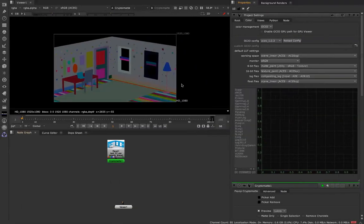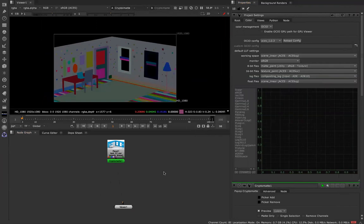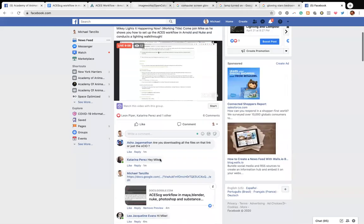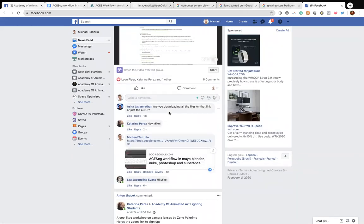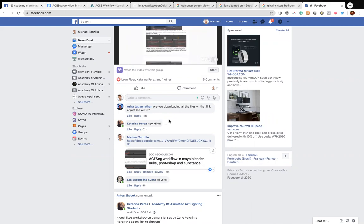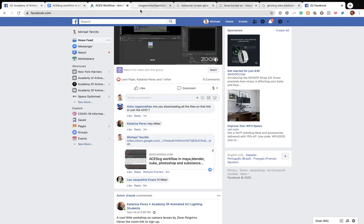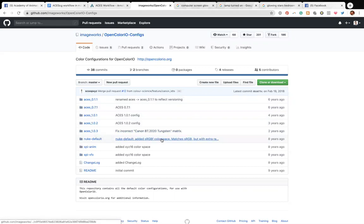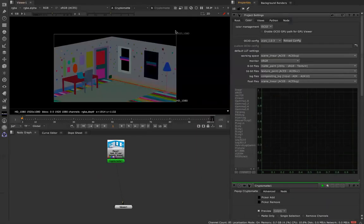Let me stop and make sure we don't have any questions. Someone asks: are you downloading all the files on that link or just the OCIO? I was downloading all of them — they're very small, there's really not a lot to it. I just clicked download and downloaded all of them. They're just some simple files. There's definitely more to this topic than I'm laying out — it's a very deep and scientific topic.